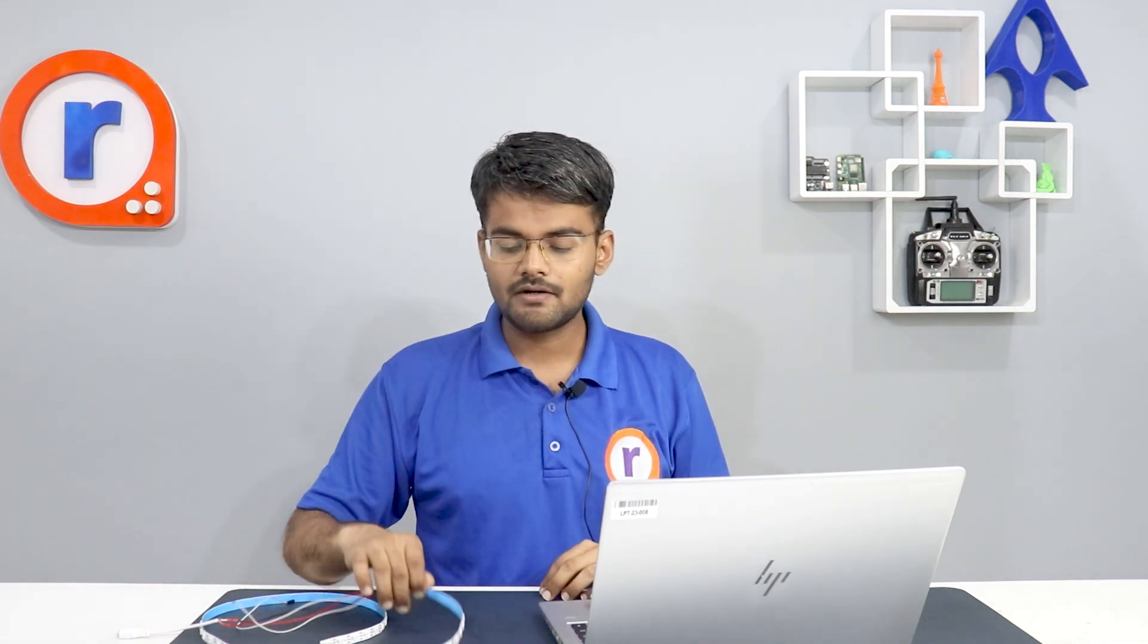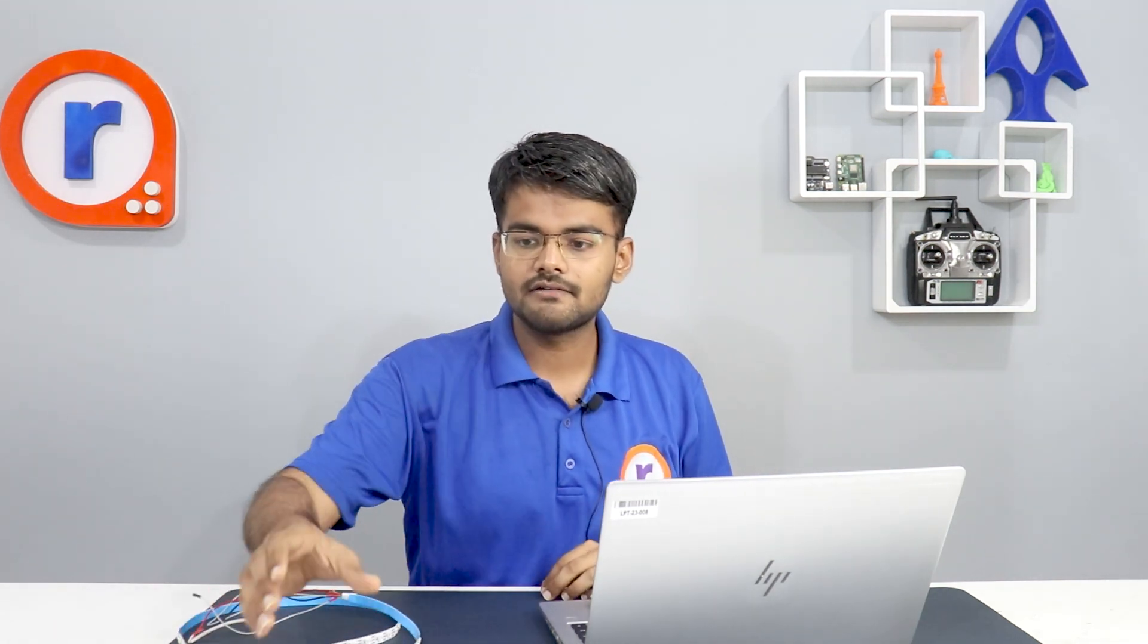So let's program this LED strip and for that we are going to use this Raspberry Pi Pico. But this Raspberry Pi Pico cannot deliver this much current to power all these LED strips. So we require this adapter which is of higher ampere, which is 3 ampere. So it's enough to power this LED strip of 60 LEDs.